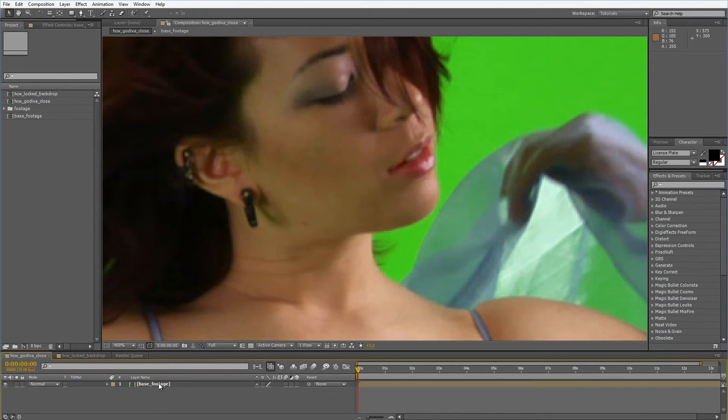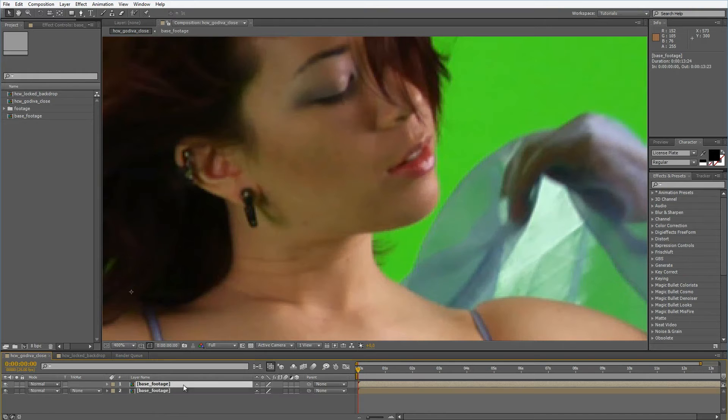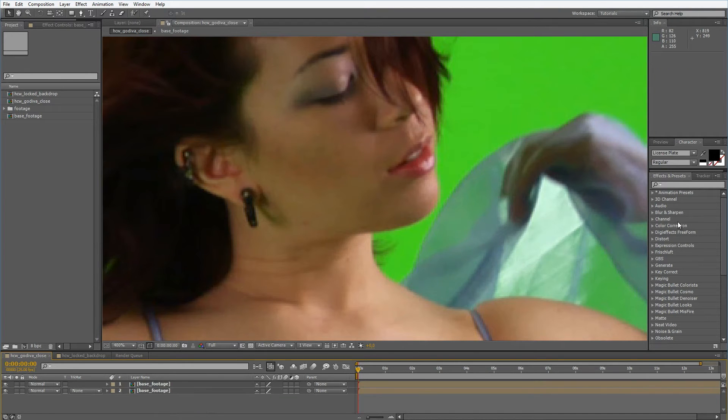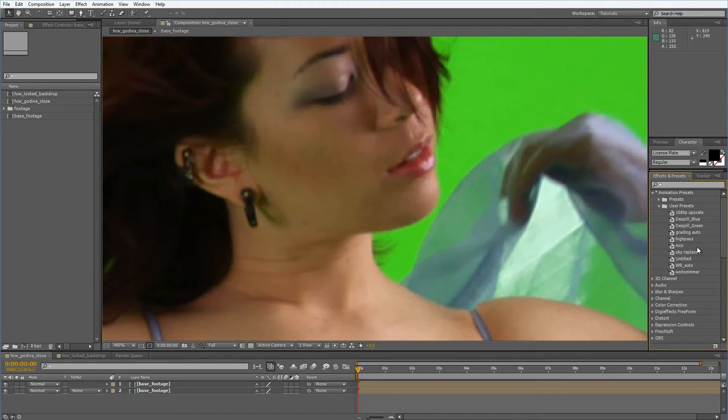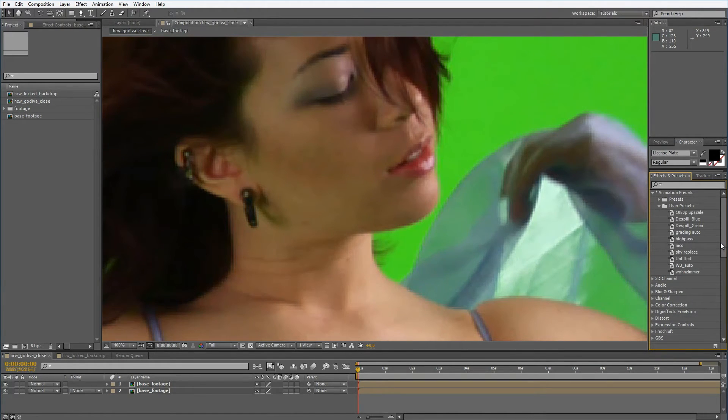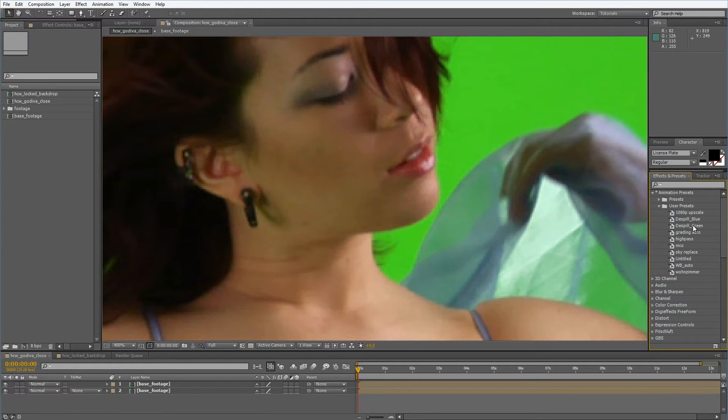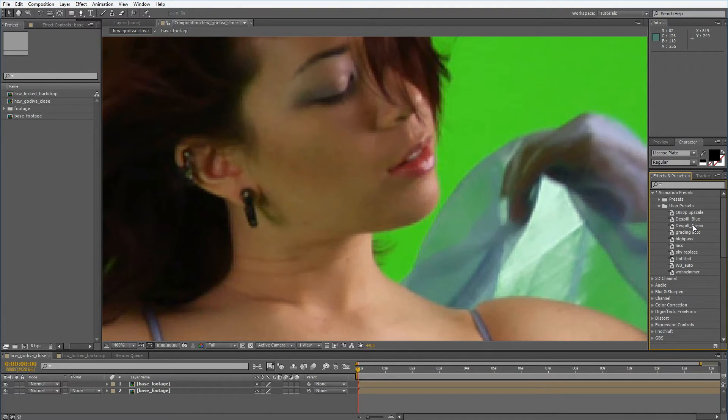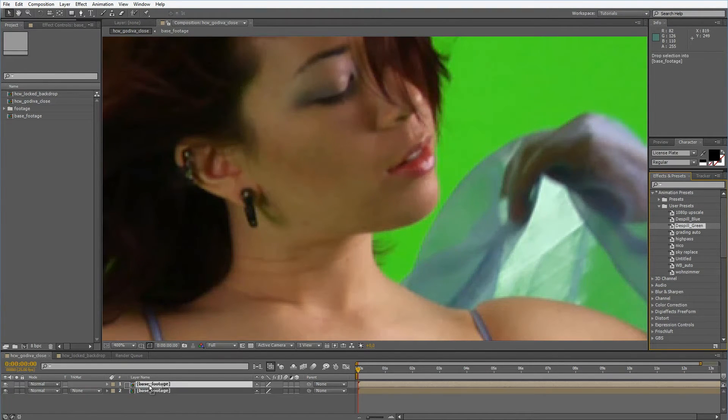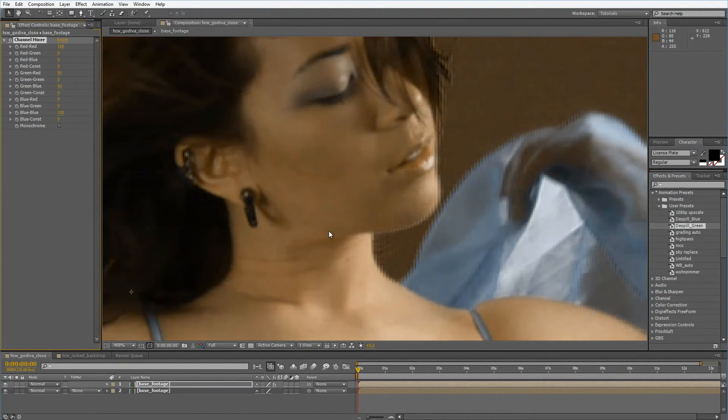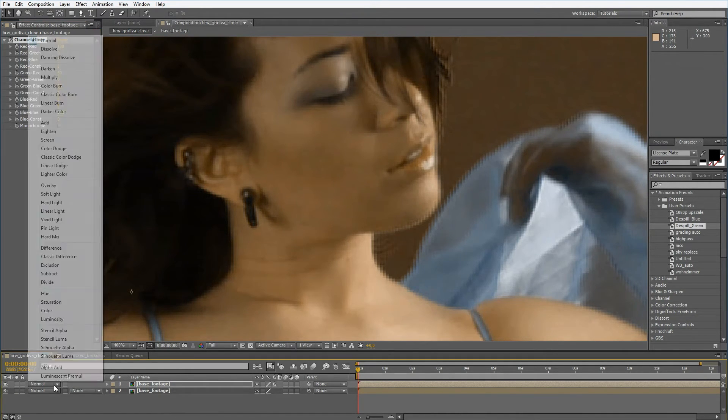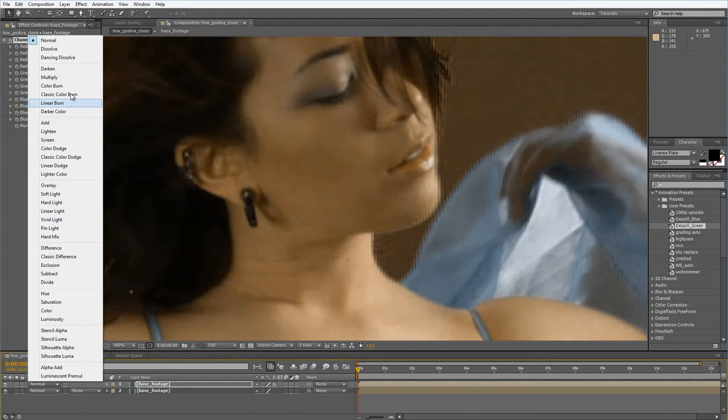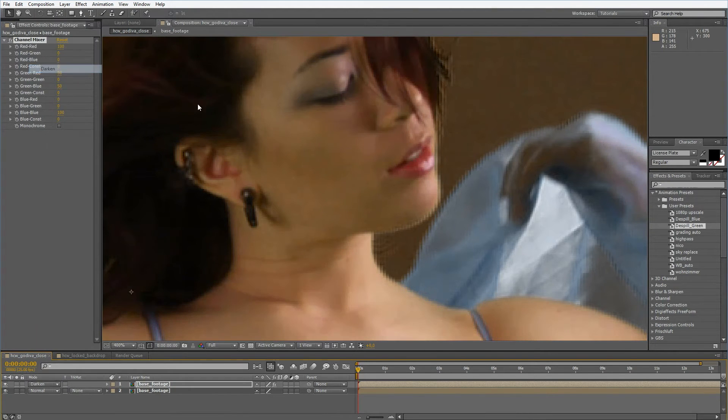So now I want to duplicate this footage and apply the de-spilling that I did in the last episode of this keying series. If you're really interested in this you should check out the whole video because it was a bit long and detailed. Right now I don't want to get too much into this, I'll just apply my little preset and set the blending mode to darken.